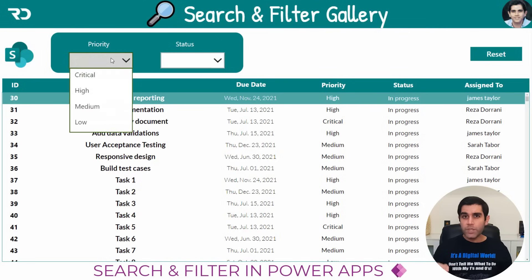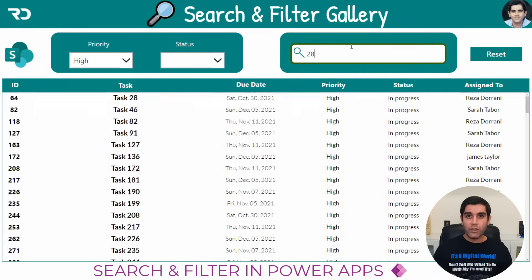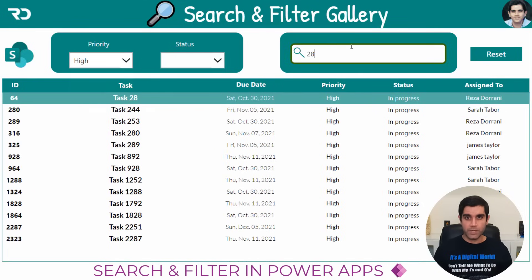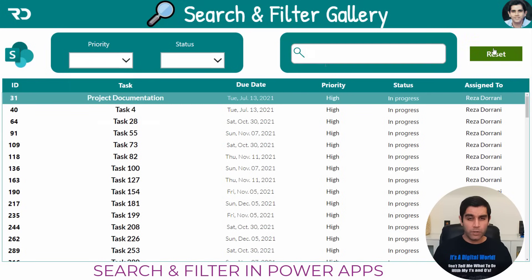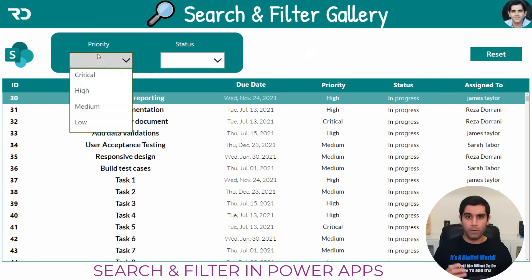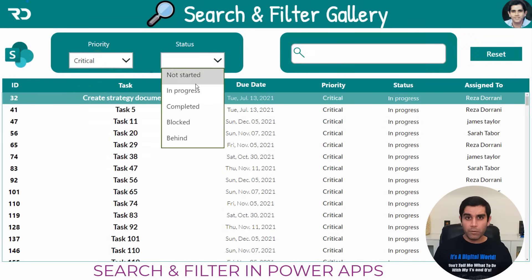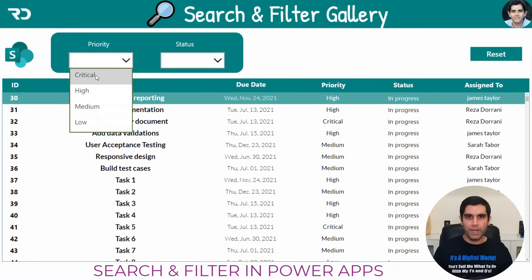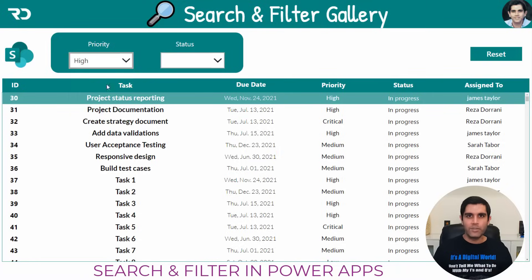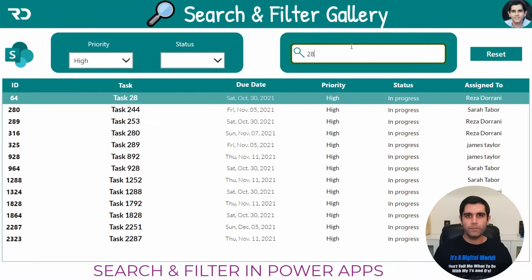Hello everyone, Reza here. Today's video is around a very important topic that every app maker needs to know about: how to search and filter on large data sources in Power Apps. Here I will show you how to add a search box, add multiple filters, and all of this by taking care of delegation. So let's get started with the video.